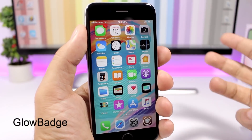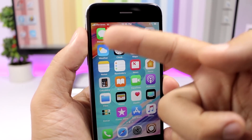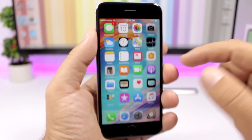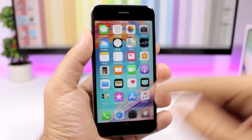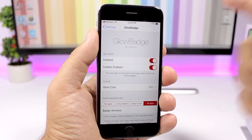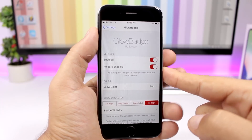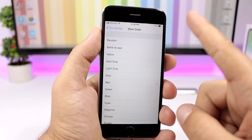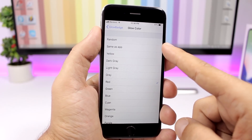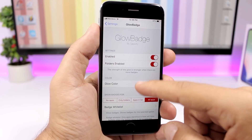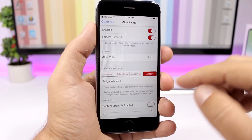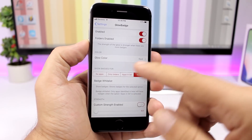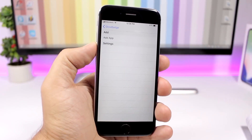Glow Badge adds a glow around icons where you have notifications. For example, a notification on iMessage shows a red glow around the icon. In settings you can enable it for folders, set the glow color to random, same as the app, or any custom color, and whitelist apps you don't want it to apply to.